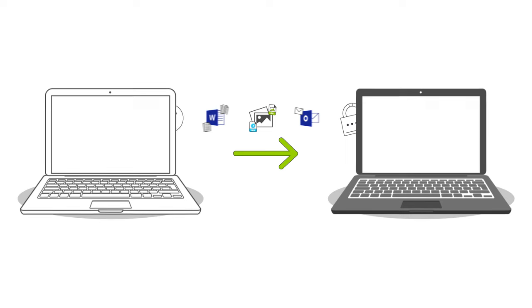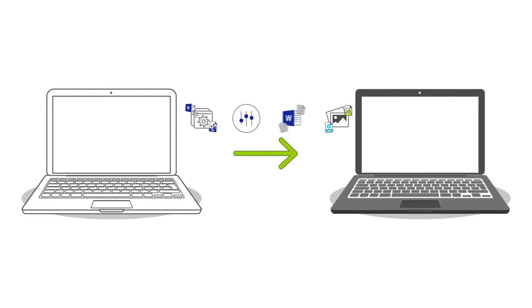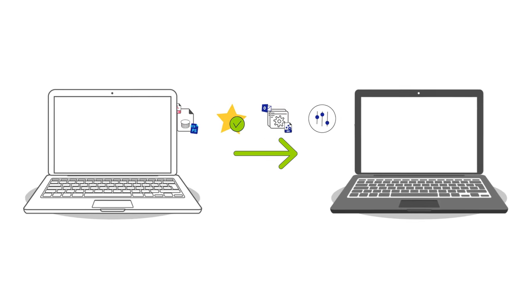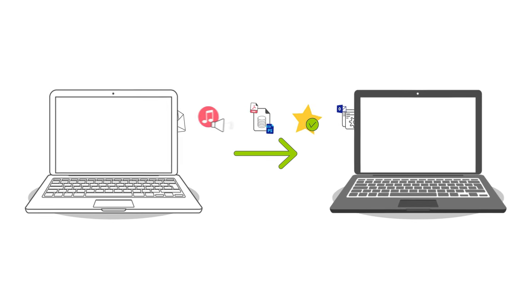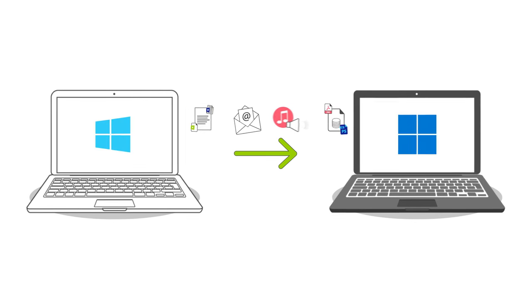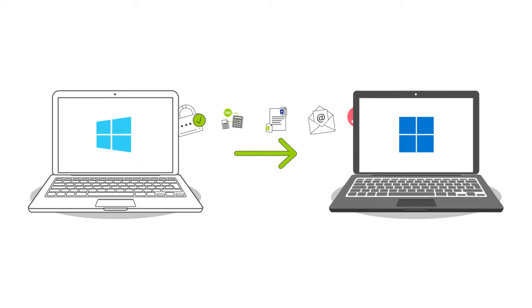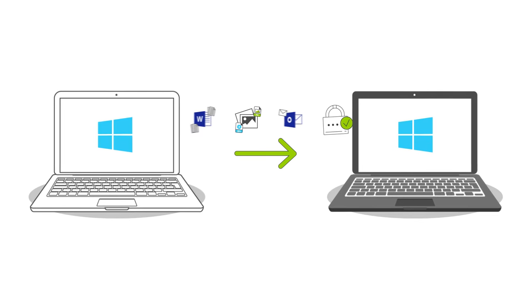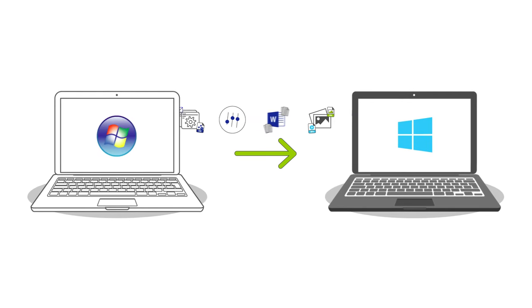You can transfer from any Windows to any Windows, such as Windows 10 to Windows 11, Windows 10 to another Windows 10, or any other combination.